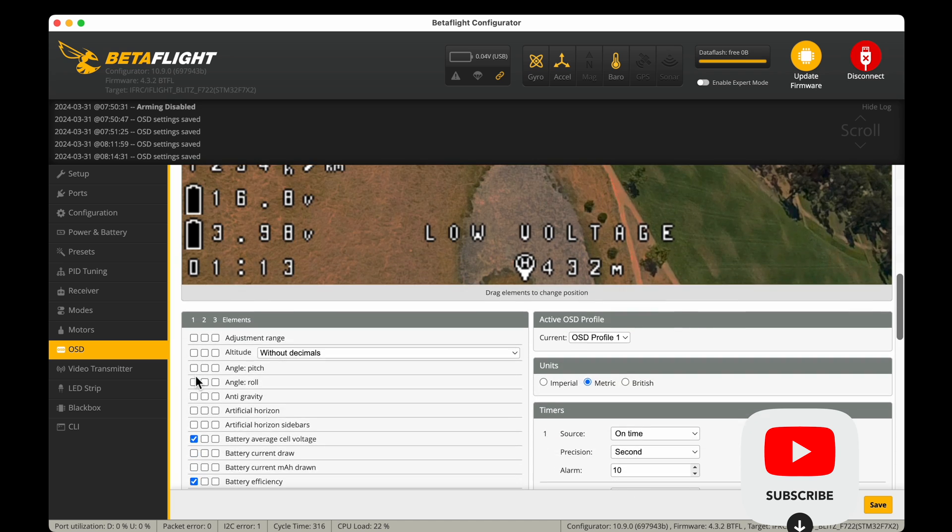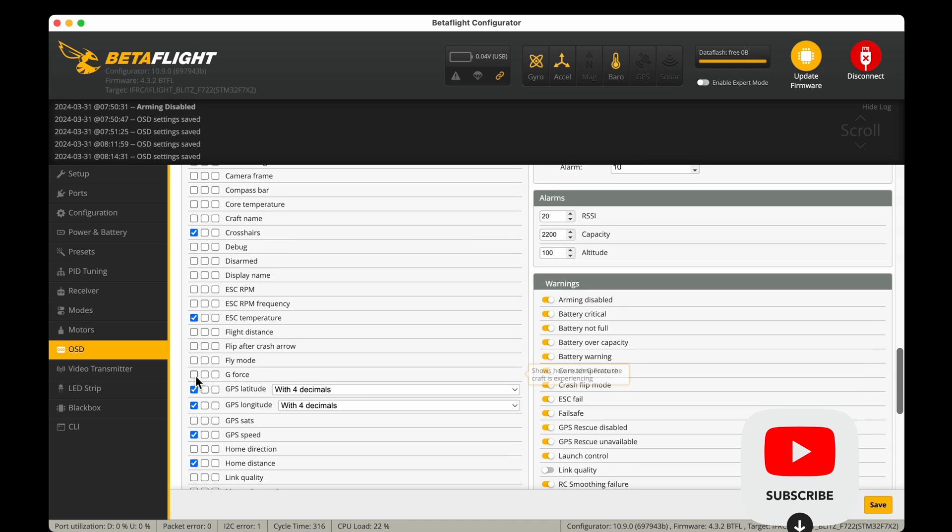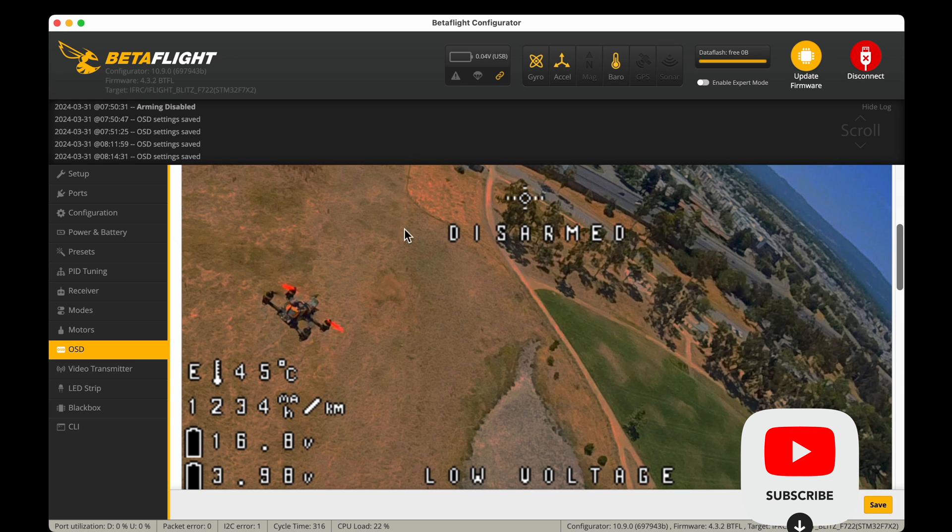So you know, similar to if you're flying an airplane or driving a vehicle, you need good gauges to help understand what's going on with the drone.